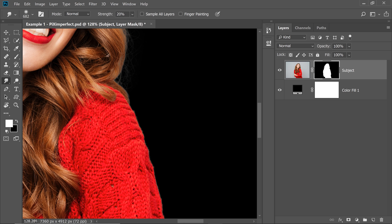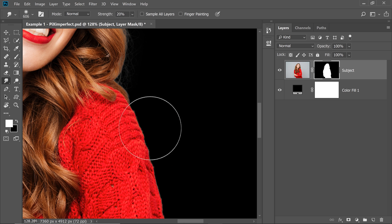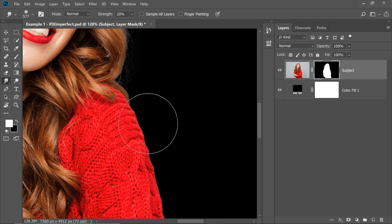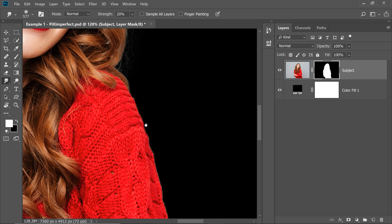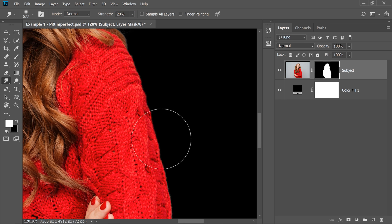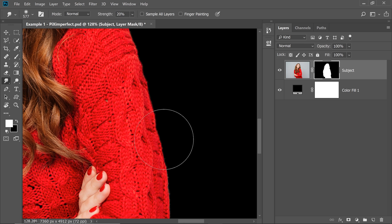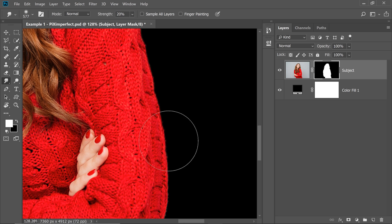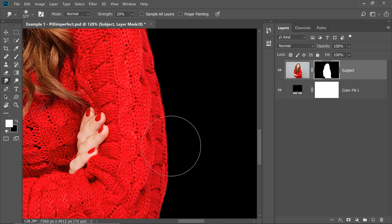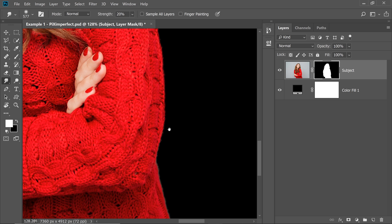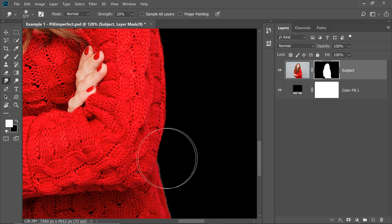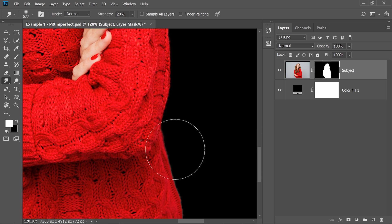Select the smudge tool and make sure the mask is selected. You can also control the strength from here and you can push the mask in very easily. So make sure the strength is low, 20% or somewhere around that, you can increase it anytime and have a look. We are just pushing the mask in.